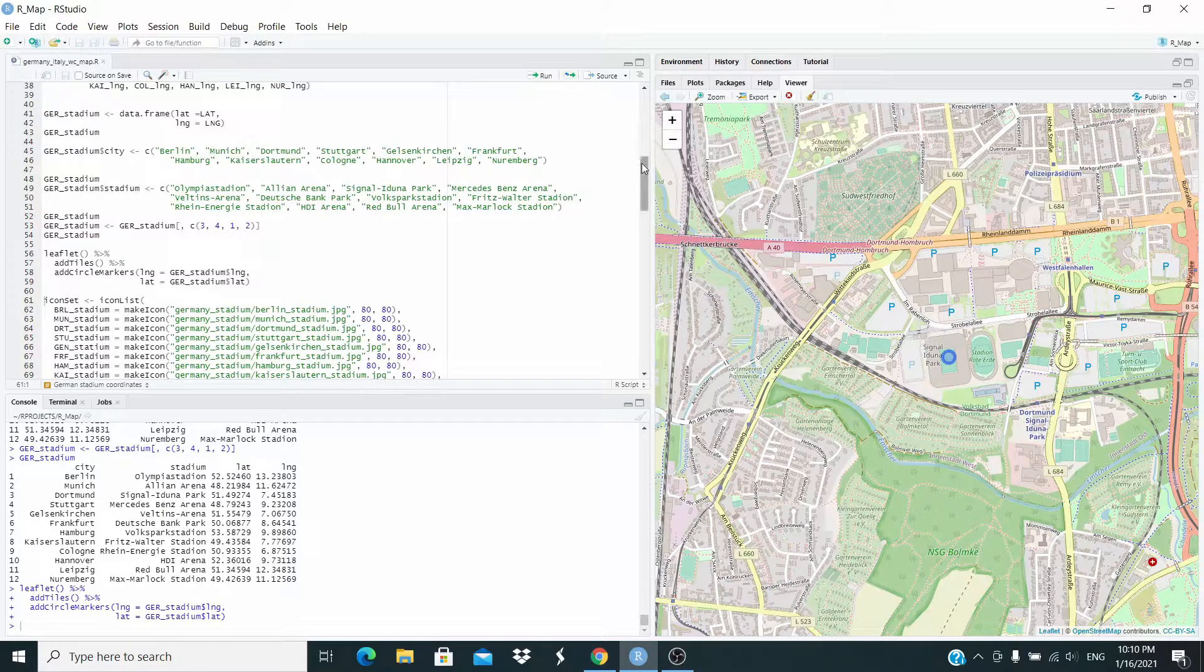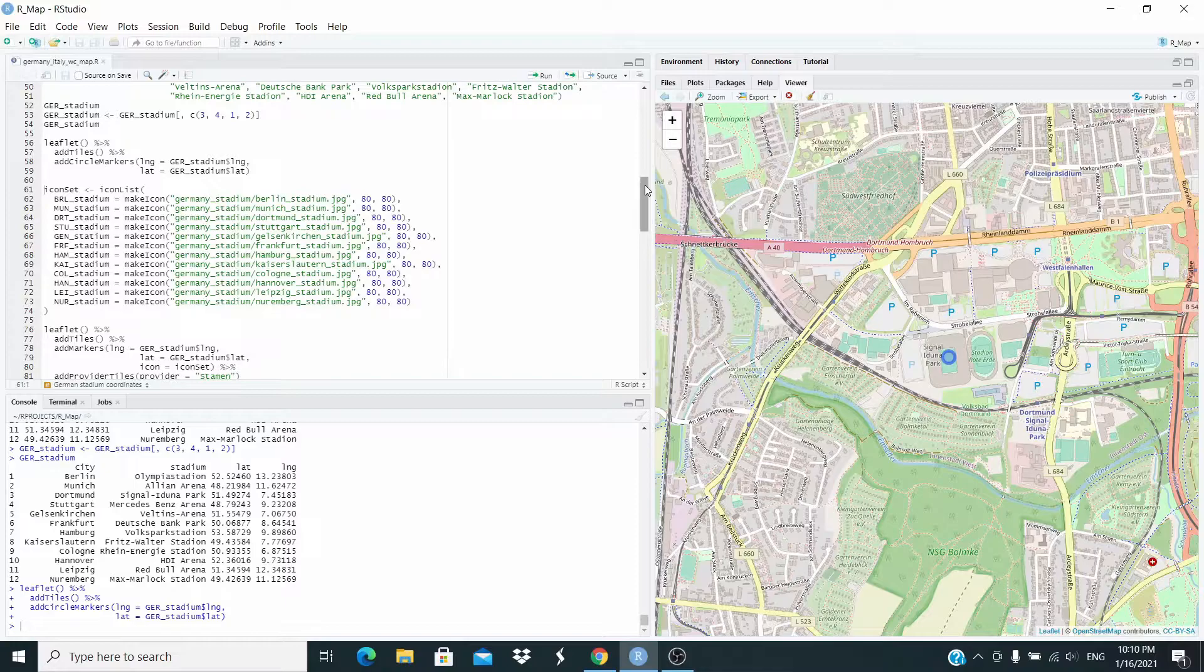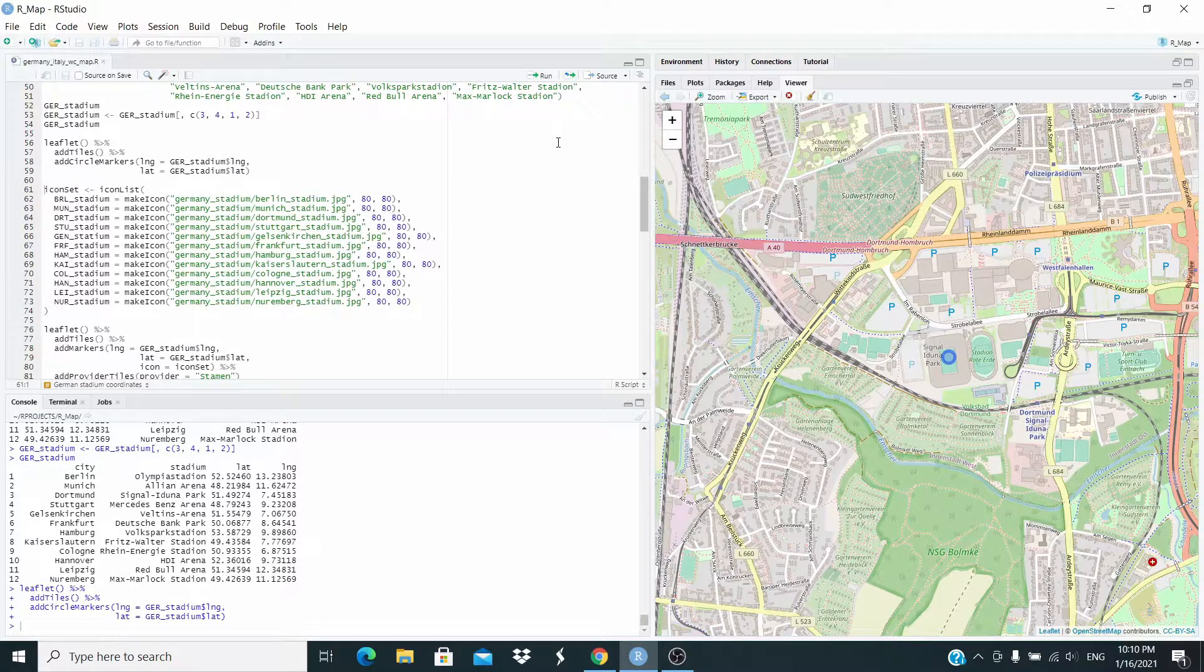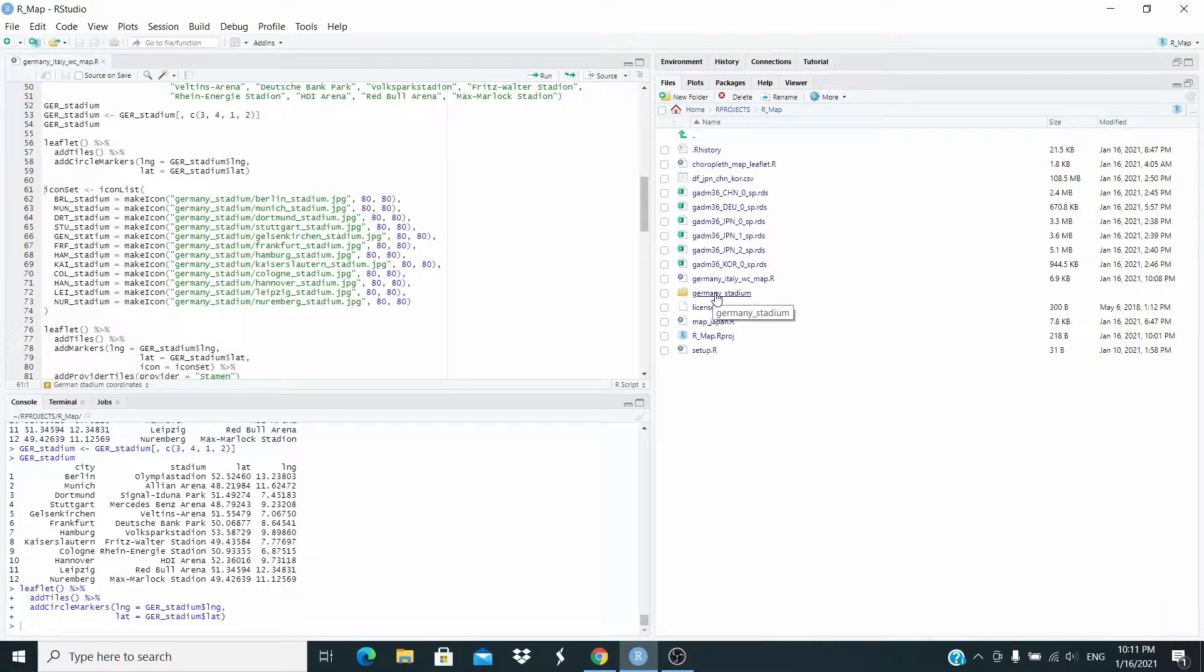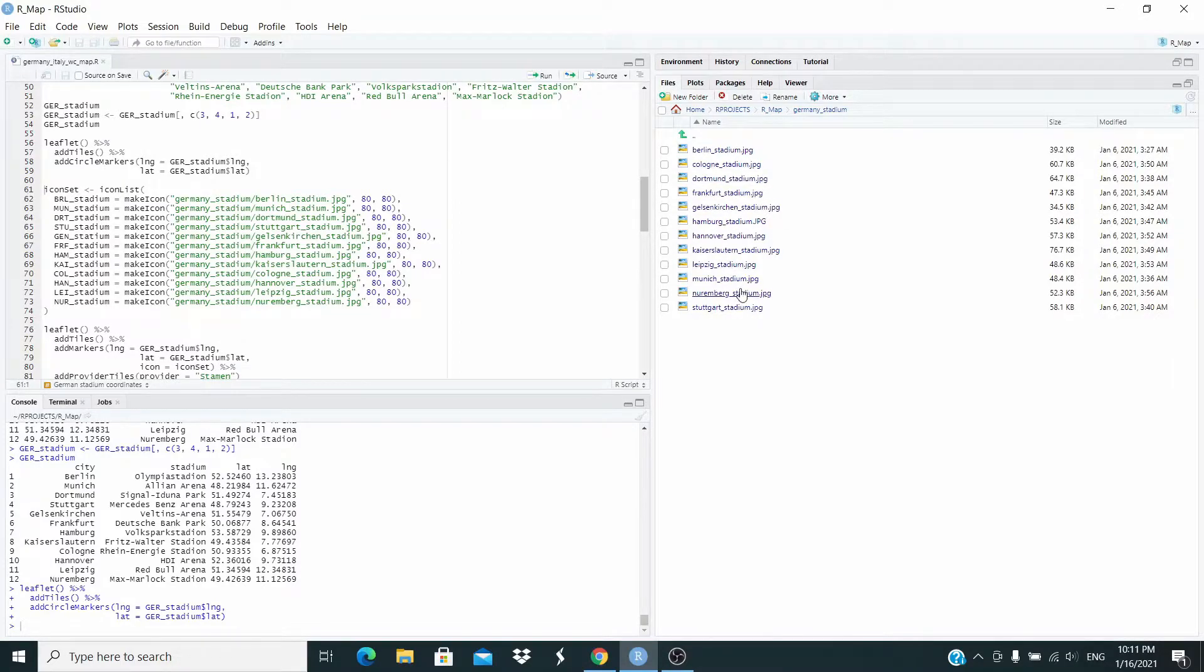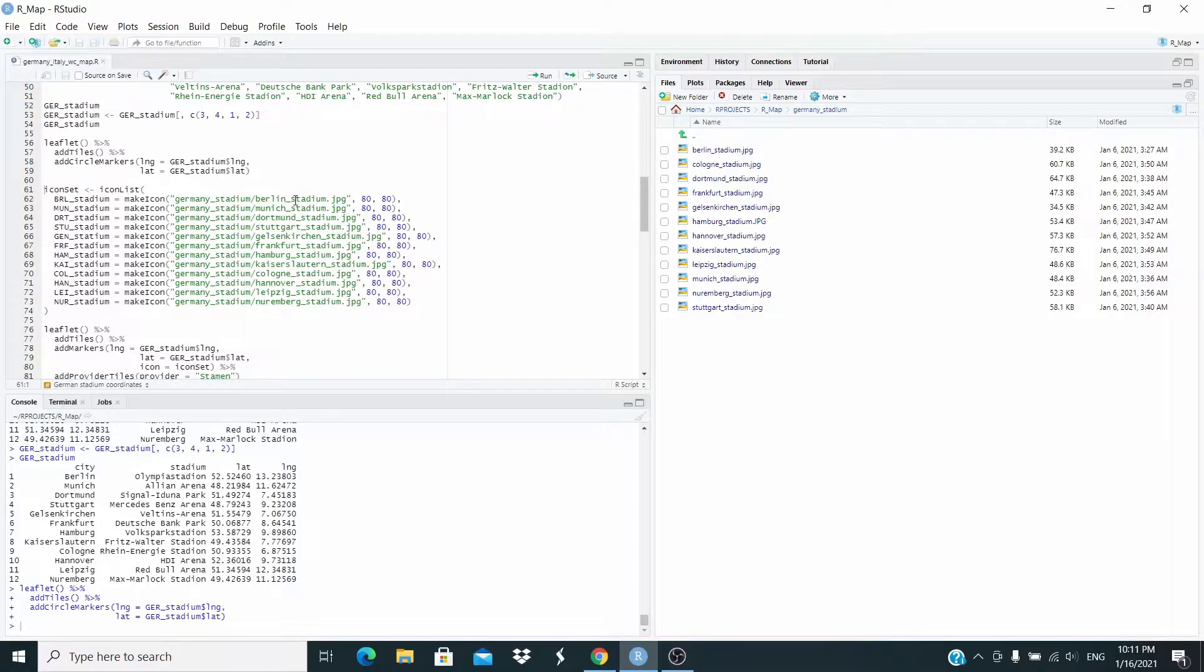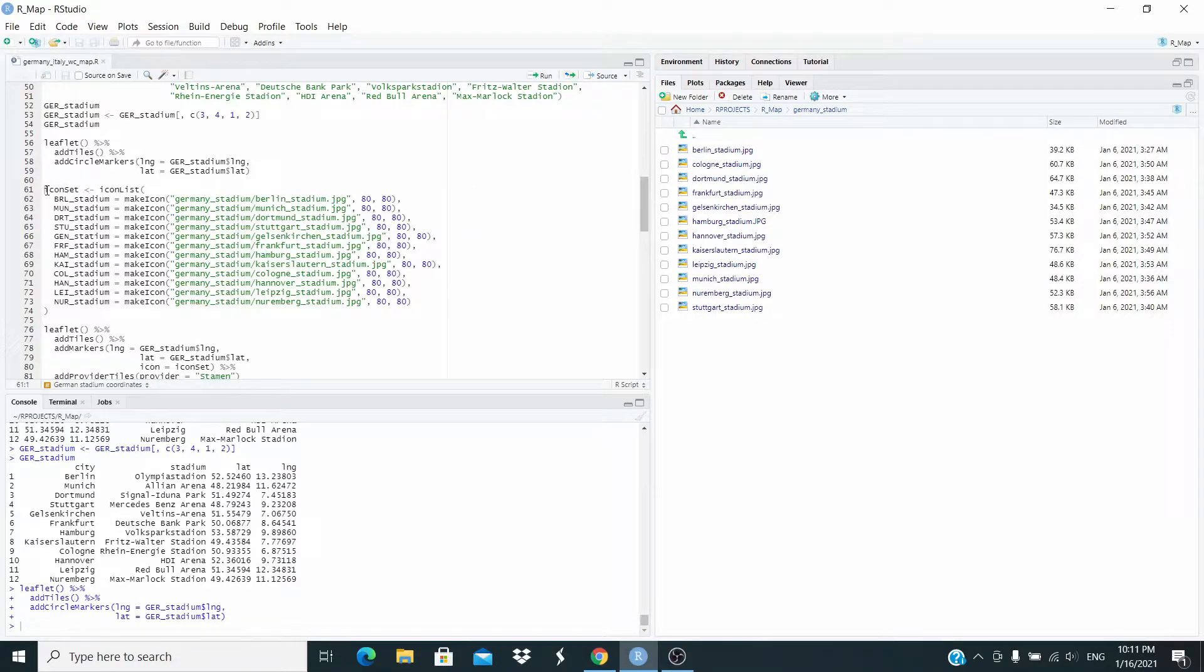So now what we want to do is we want to place the images of the stadium instead of this circle marker here. So let me show this is the folder and basically we built this folder in the video about setting up a project in our studio. And in this folder, we store all the images of the German stadium here. So now with this, we are just creating here an object icon set. And in icon list, we are making this icon with the make icon function. This is basically the path to the image. So this is the folder and this is the name of the image and the size that we want. We want the image to be plotted on these sides. So let's run this one.